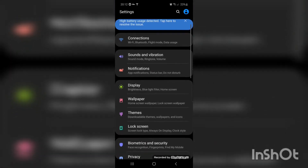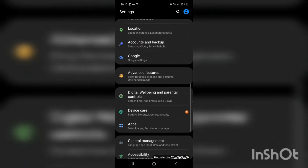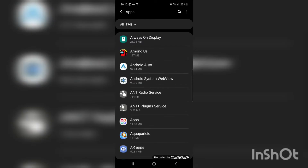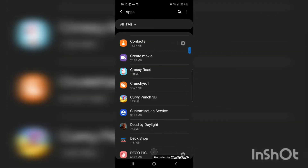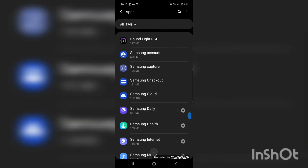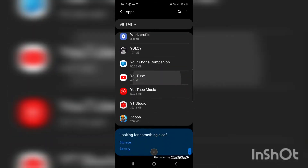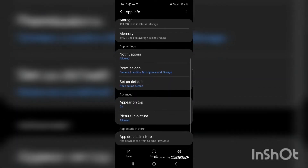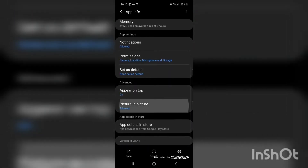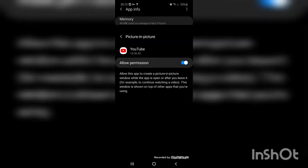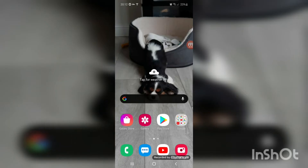Scroll down to Apps, go all the way down to YouTube. If you scroll down a bit you are going to see Picture in Picture — go ahead and allow it. Okay, so the first step is done.